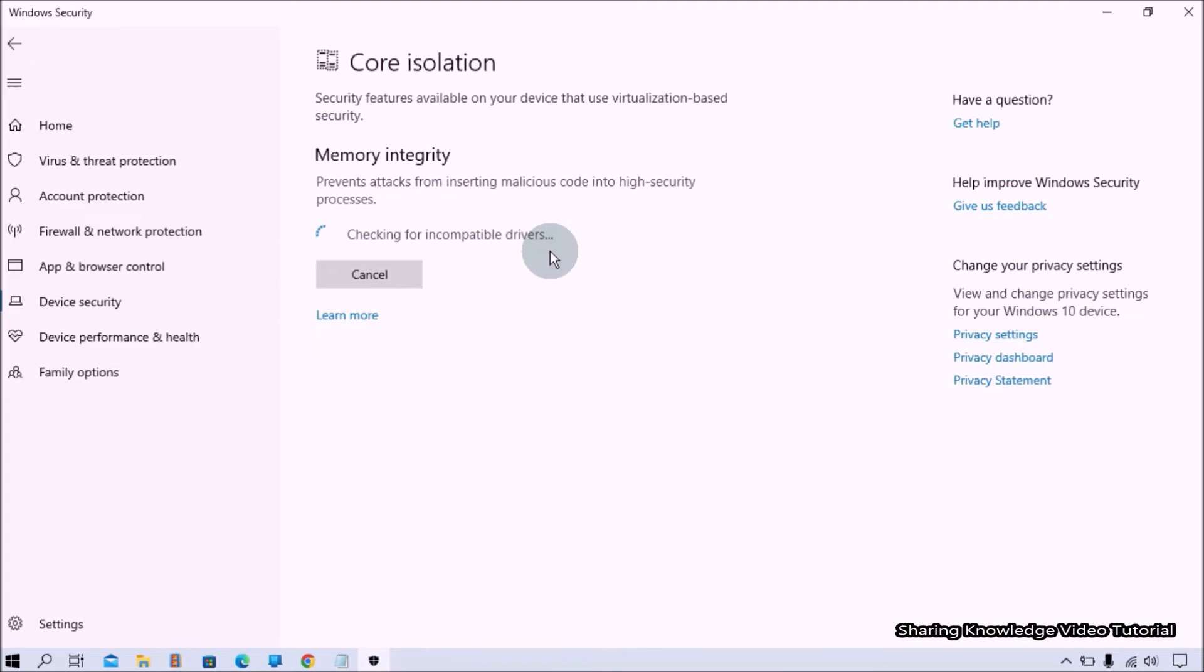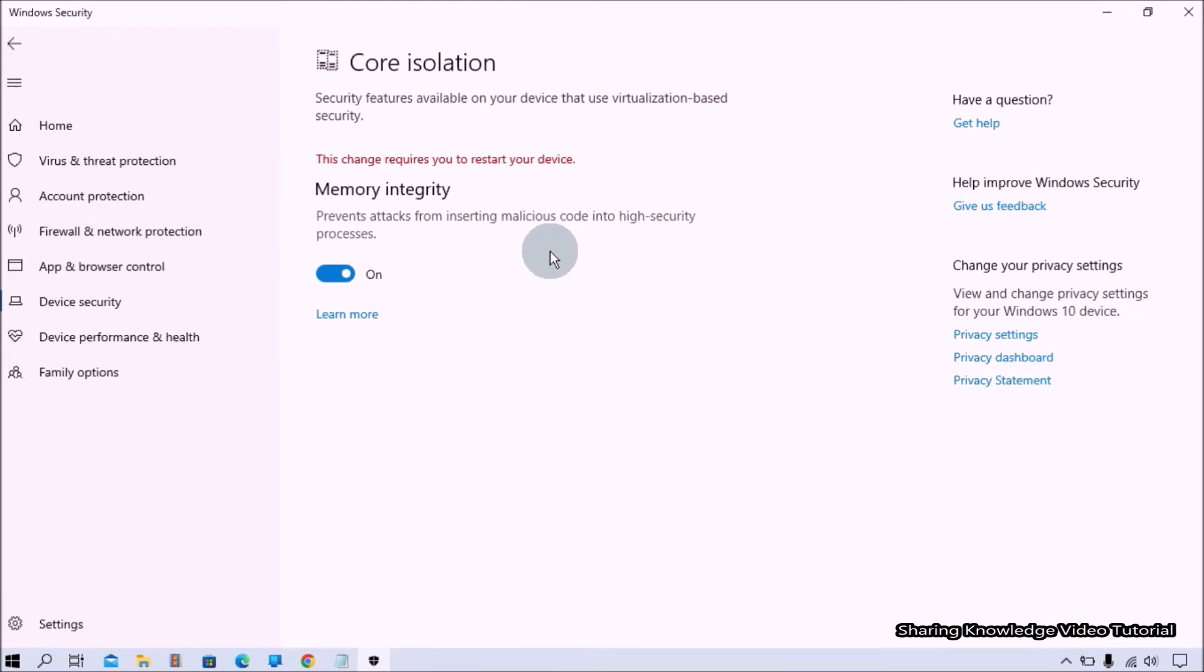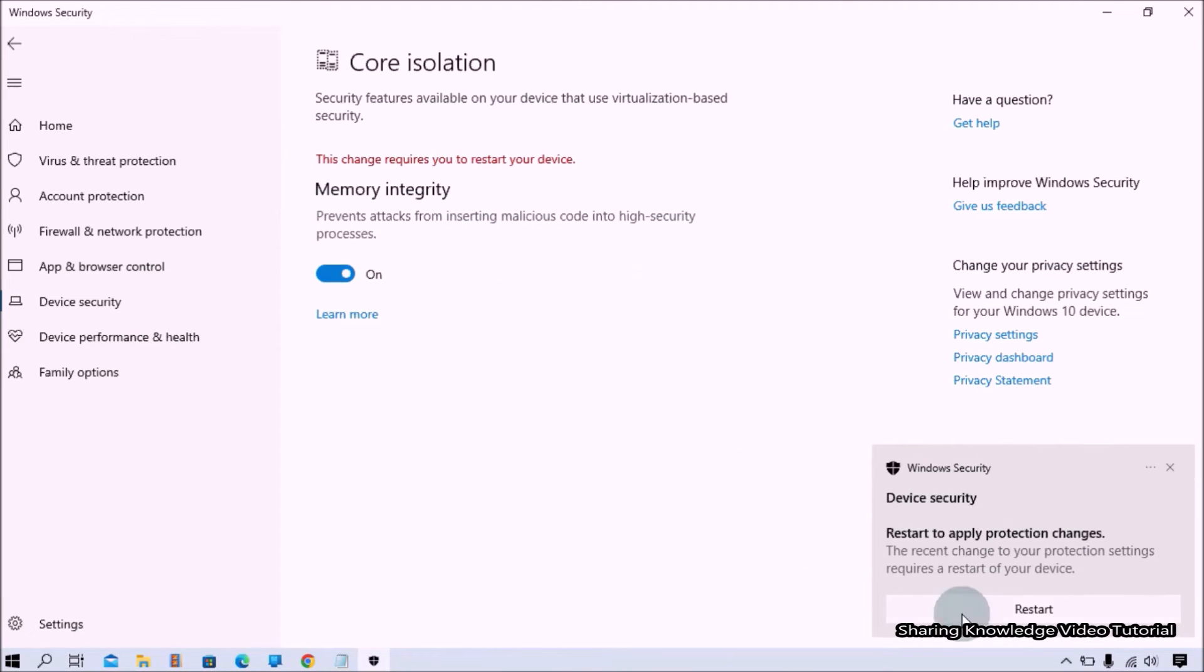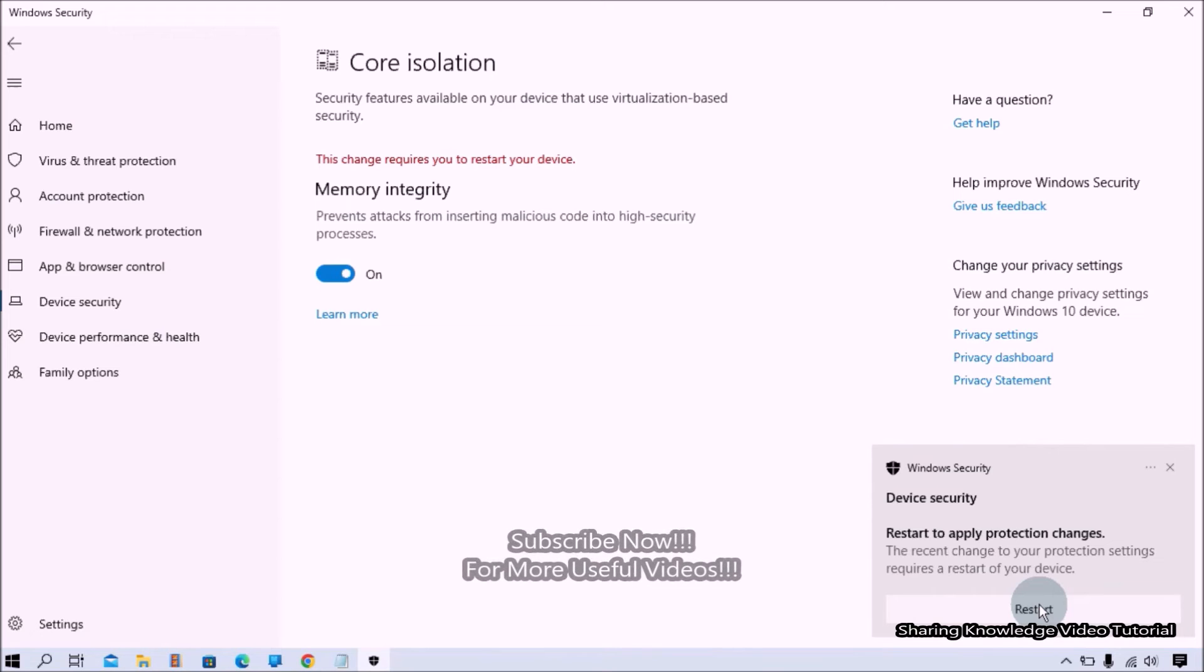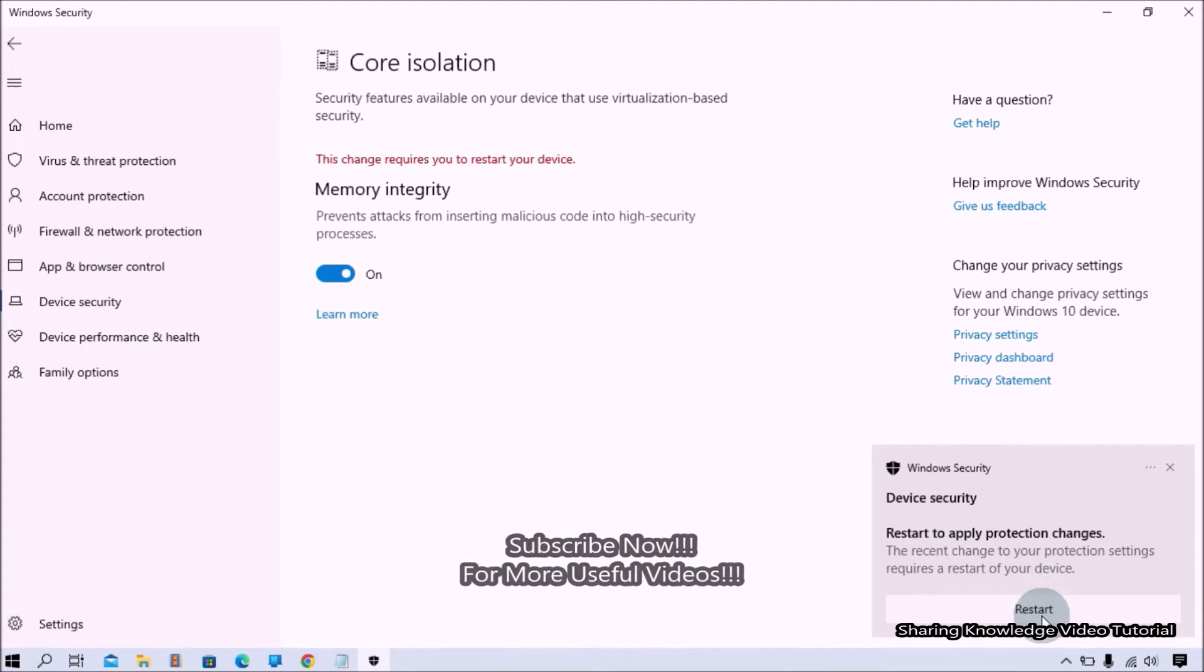after a while, you will be prompted to restart your PC to apply the setting to protect your computer from malicious code injecting into high security processes. You must need to restart your PC to apply the changes. Restart your PC.